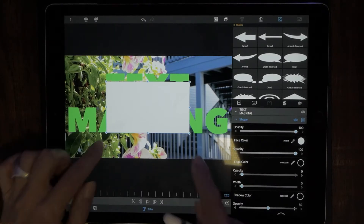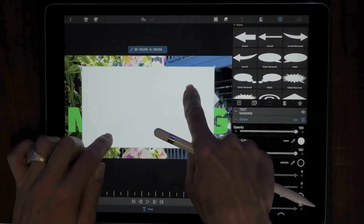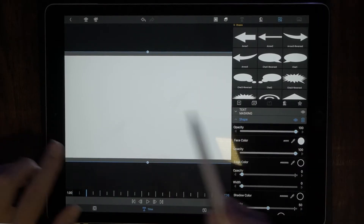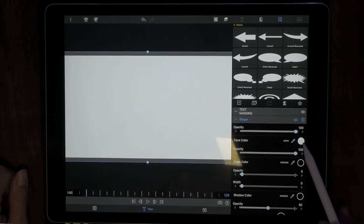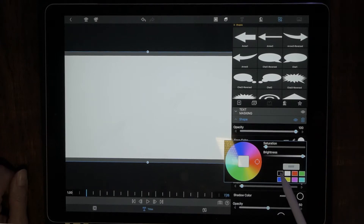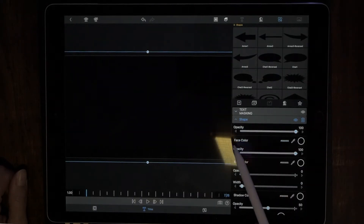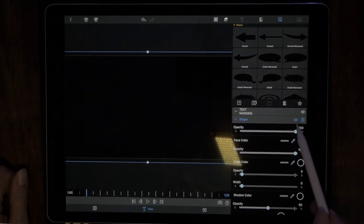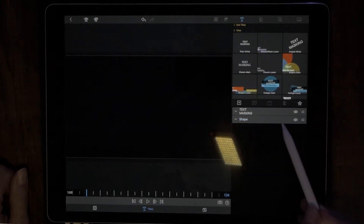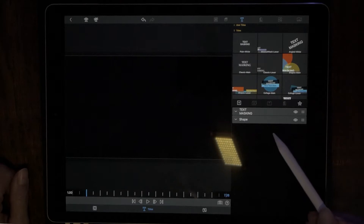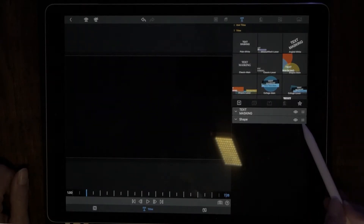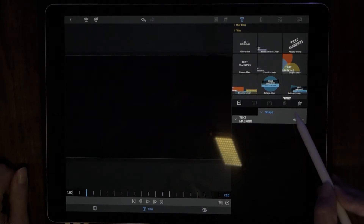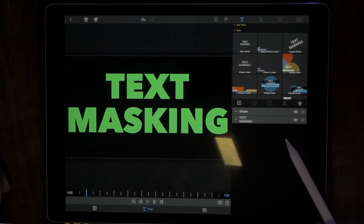Use both fingers to pull the shape out so it covers the entire window. Now change the color of the shape to black. The next step is to move the shape value line above the title value line. Click on the three-line handle at the end, hold it down, drag it on top, and release it.